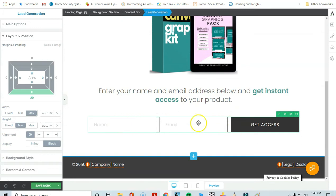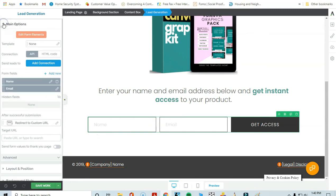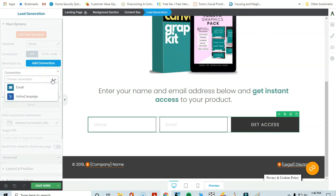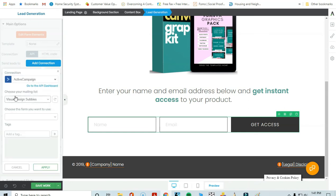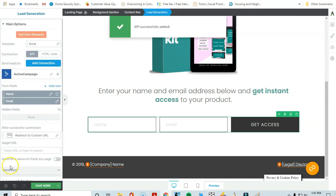The last key step is connecting this form to your email marketing service. Click on Main Options, then 'Add a New Connection.' Choose your connection — I have ActiveCampaign set up, which is the email marketing and automation service I currently use. If you have a different service, you'll need to add a new API connection in Thrive Architect first. I'll select ActiveCampaign, choose my mailing list 'Test YCG,' select the form, skip adding tags, and click Apply.